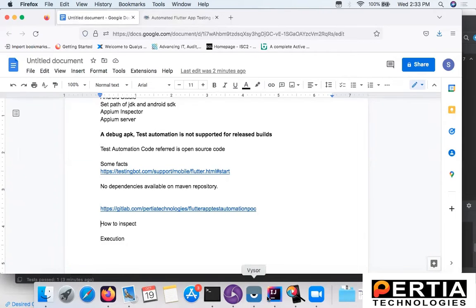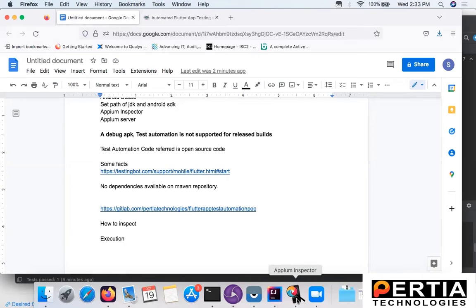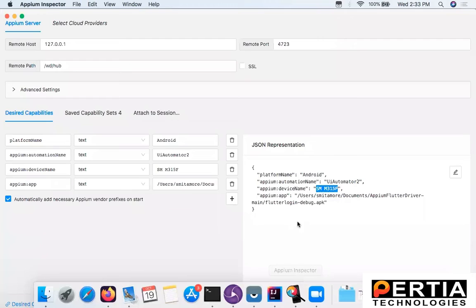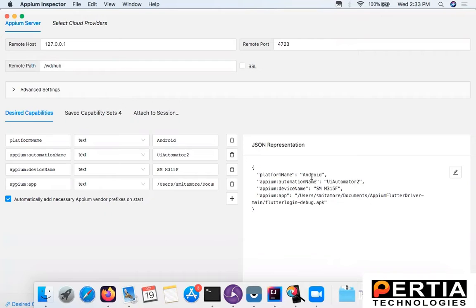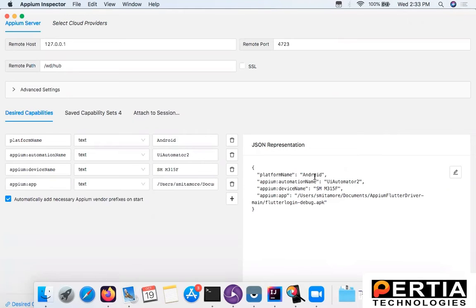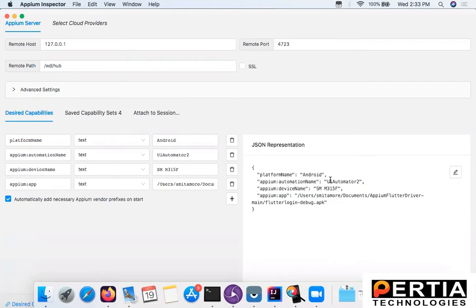Now let us understand how to inspect the Flutter app. You need to use the Appium Inspector. This is what I already have open at my end. The capabilities that you need for a Flutter application include the platform name.